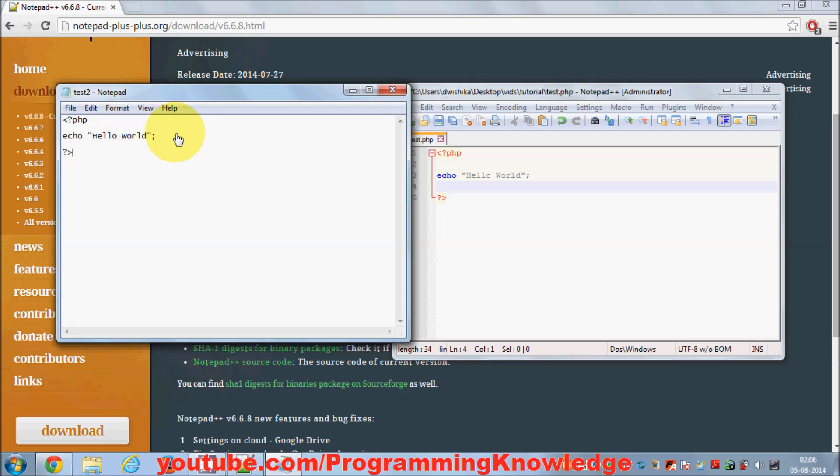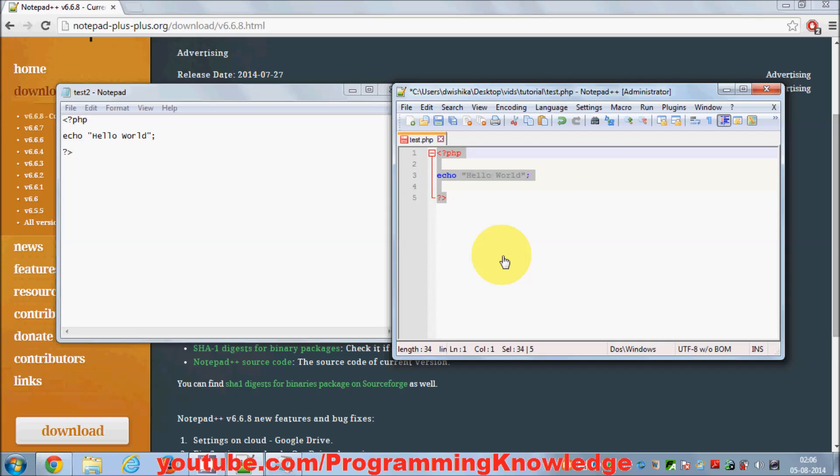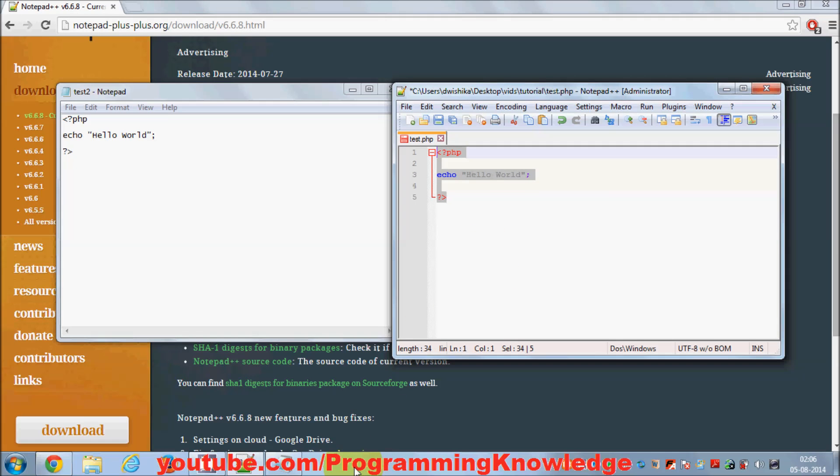In this way you can download and install Notepad++ for editing and writing your PHP programs. From the next video I'm going to show you how to write your first PHP program in Windows. I hope you've enjoyed this video. Please like, comment, subscribe, and bye for now.